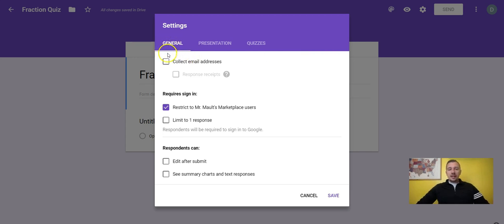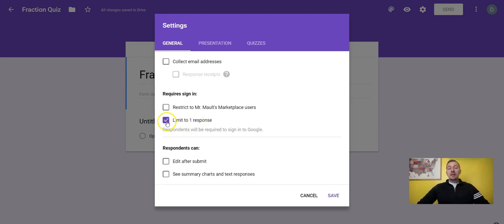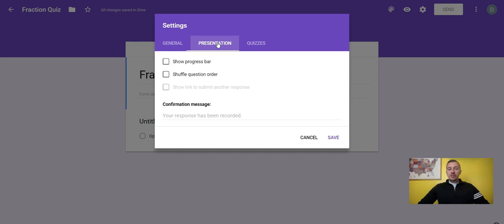In the settings, under General, you have 'Collect email addresses.' Because you're sharing this in Google Classroom, you don't need to collect their email addresses, but you will need to collect their names. There's also 'Limit to one response' — if you want the kids to only take this once, click that box. Under Presentation, you have options like 'Show progress bar,' 'Shuffle question order' so kids don't get questions in the same order, and a confirmation message that shows up after the kids finish the quiz.